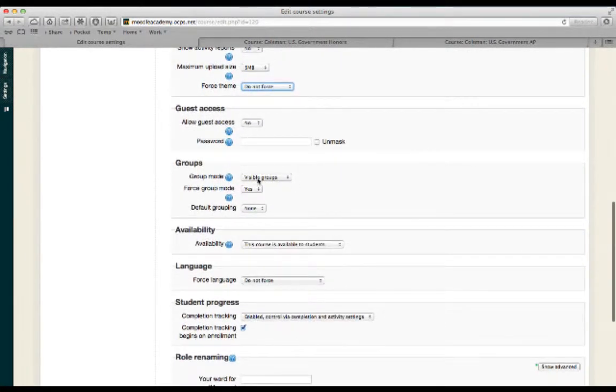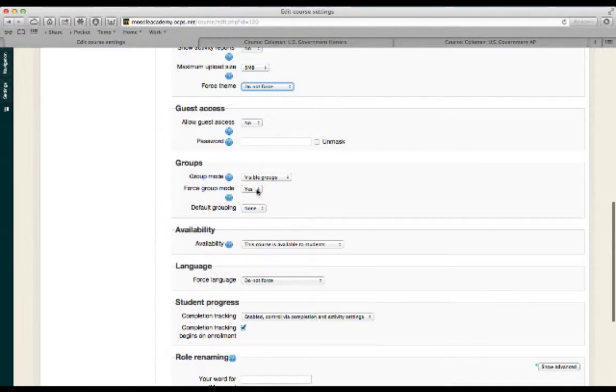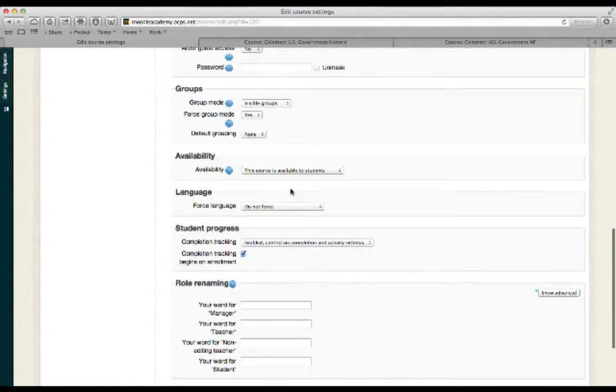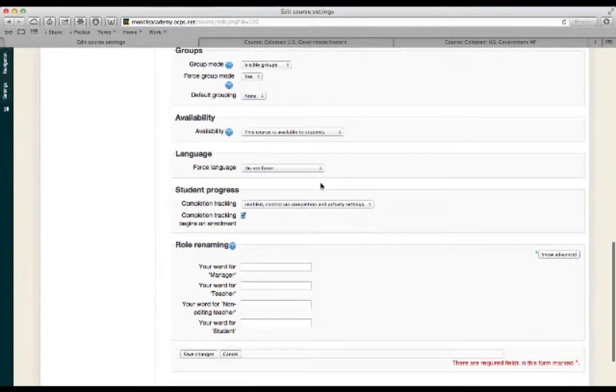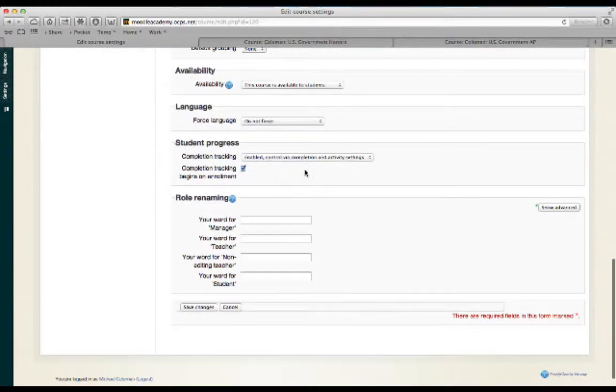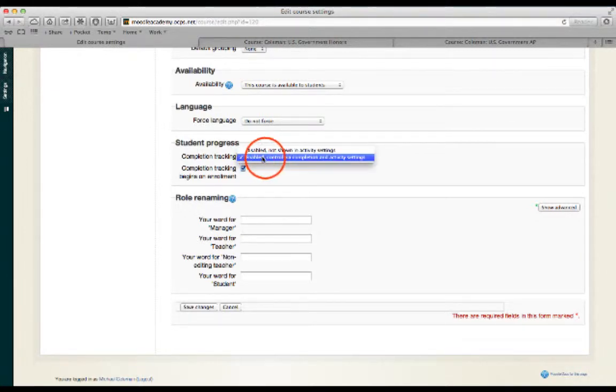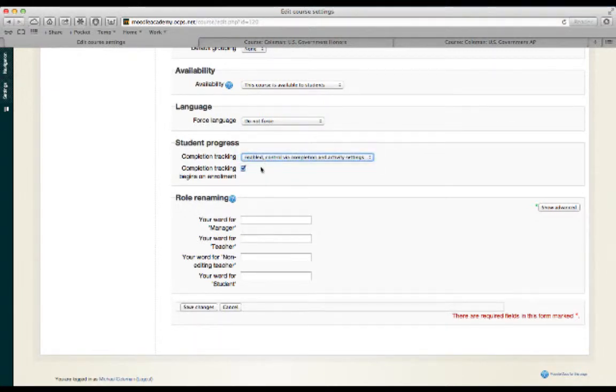For Group Mode, I would select Visible Groups and Yes under Force Group Mode. Default Grouping, you can leave as None. Make sure the course is available to students. Under Student Progress, we want to make sure that we're on Enabled, Control Via Completion, and that we have a check in the Completion Tracking Begins on Enrollment.